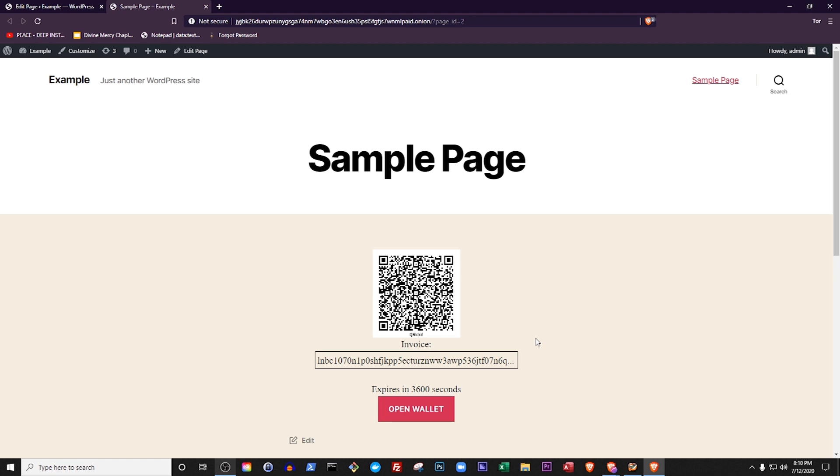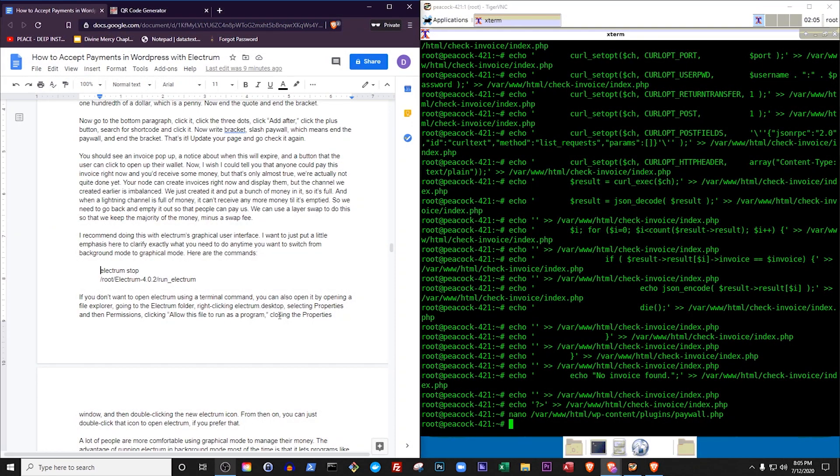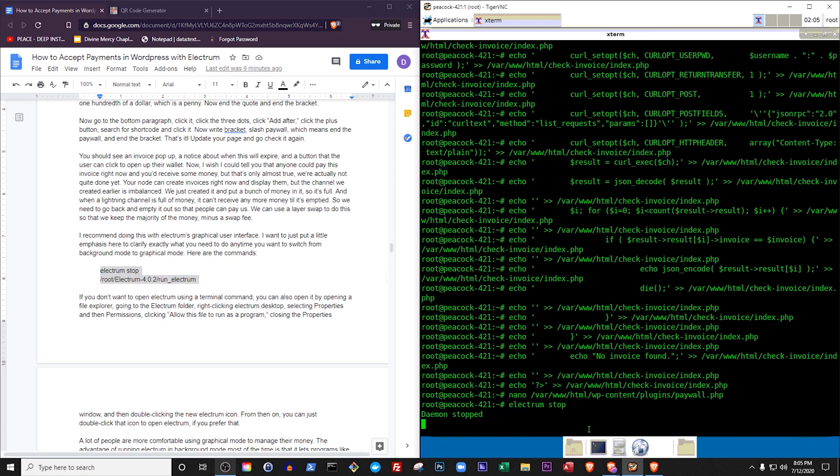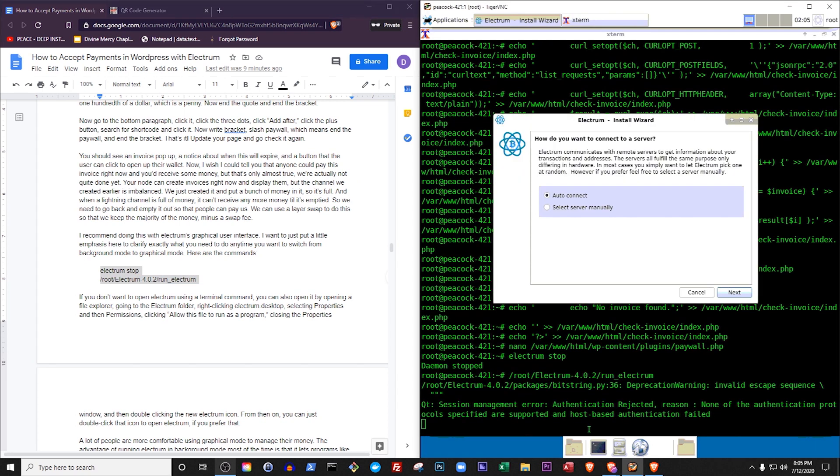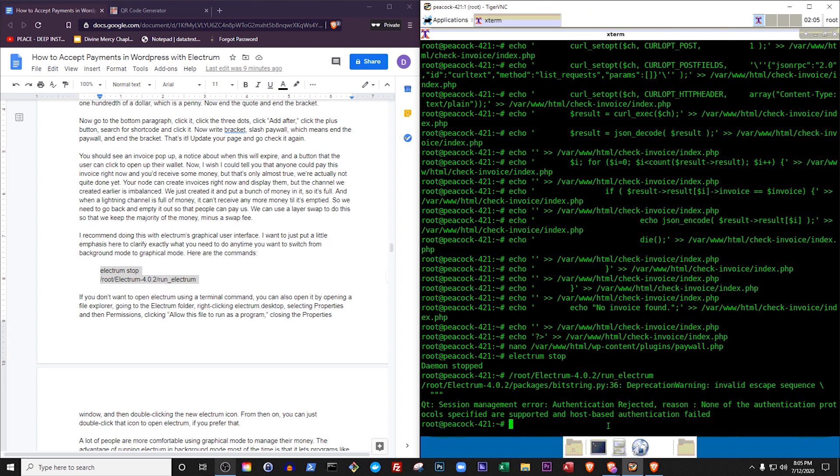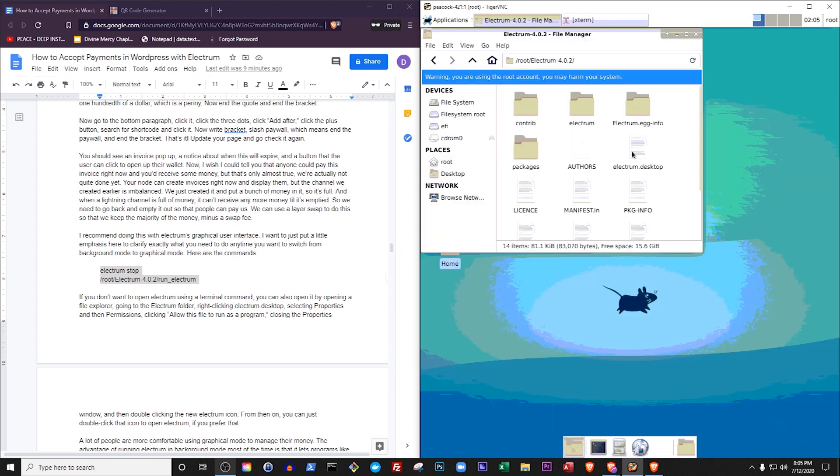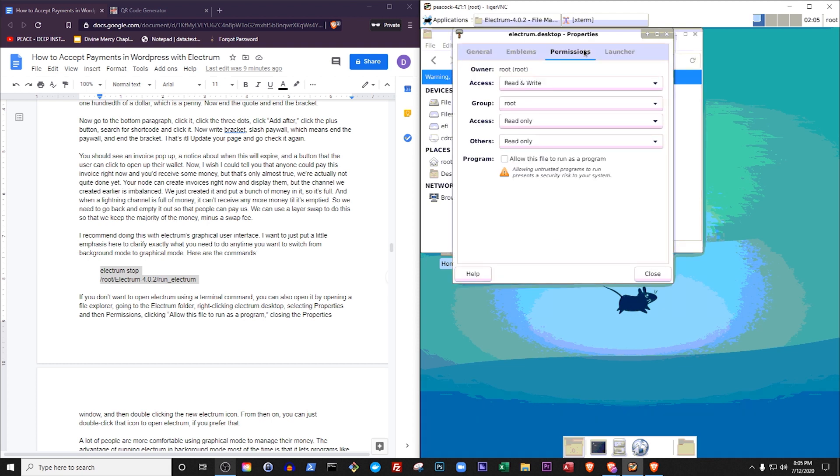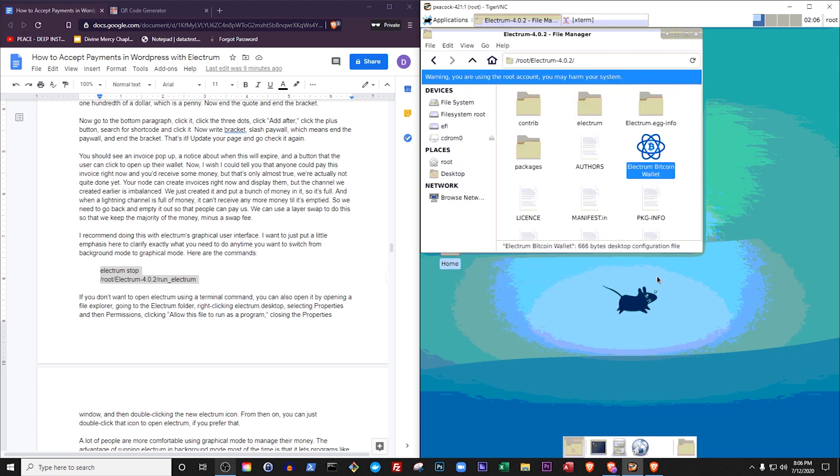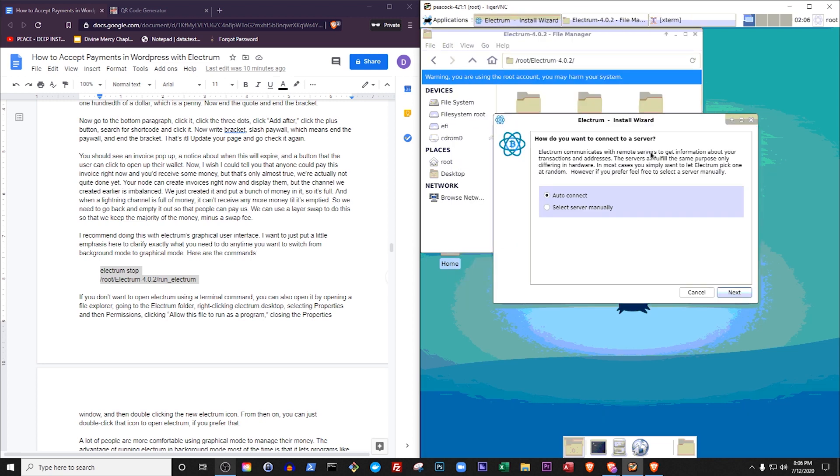I recommend doing the coin swap with Electrum's graphical user interface. I want to just put a little emphasis here to clarify exactly what you need to do any time you want to switch from background mode to graphical mode. Here are the commands: Electrum stop, root Electrum 4.0 and then the point number of your release, slash run Electrum. If you don't want to open Electrum using a terminal command, you can also open it by opening a file explorer, going to the Electrum folder, right-clicking Electrum.desktop, selecting properties and then permissions, clicking allow this file to run as a program, closing the properties window, and then double-clicking the new Electrum icon. From then on, you can just double-click that icon to open Electrum, if you'd prefer that.